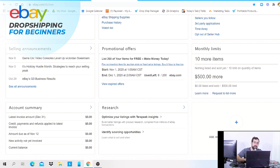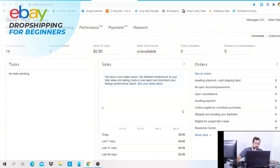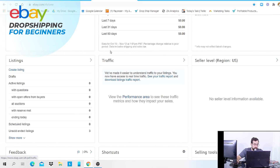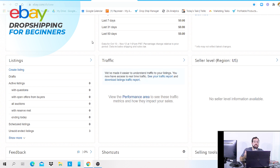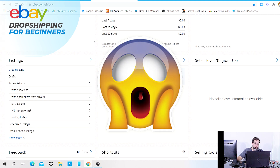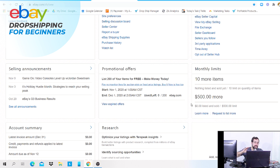eBay normally reviews your account on the 20th of every month. If you meet their metrics — you're on top of your orders, generating traffic, constantly listing, and so on — they may provide a limit increase. As a beginner it normally takes around 90 days for that automatic increase, but you can request it sooner by going to your monthly limits and clicking 'Request to list more.'